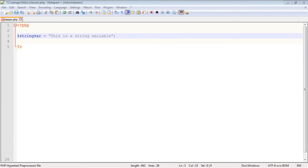In this video we're going to go over variables in PHP. Now there are three basic types of variables: string variables, numeric variables, and arrays. We will deal with strings and numbers in this video. Arrays we will talk about at a later time.